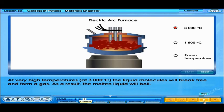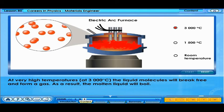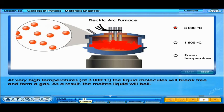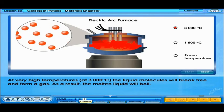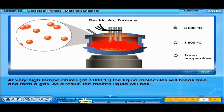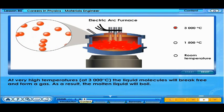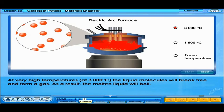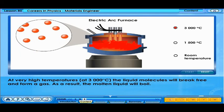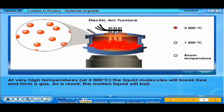At very high temperatures, at 3000 degrees Celsius, the liquid molecules will break freely and form a gas. As a result, the molten liquid will boil.